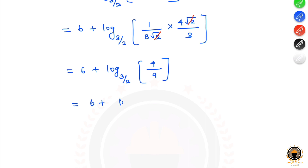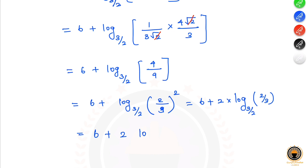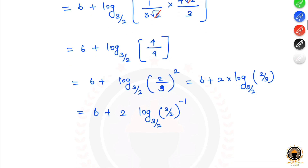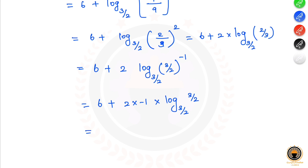So log base (3/2) of (2/3) squared. Taking the square out: 6 plus 2 times log base (3/2) of (2/3). Since base is 3/2 and argument is 2/3, the terms interchange, giving log base (3/2) of (3/2) to the power minus 1. So: 6 plus 2 times minus 1 times log base (3/2) of (3/2), which equals 6 plus 2 times minus 1 equals 6 minus 2.